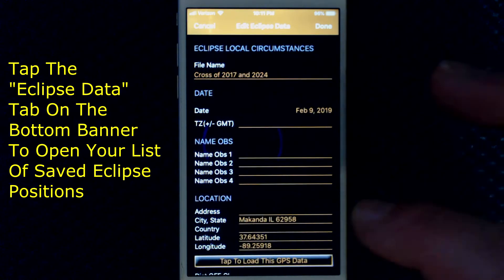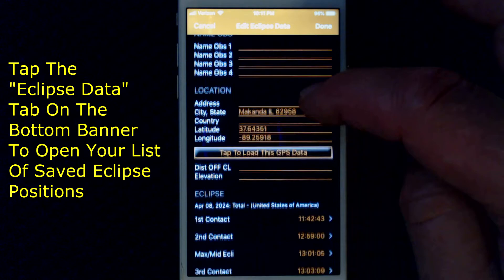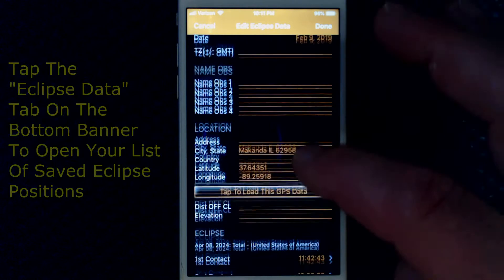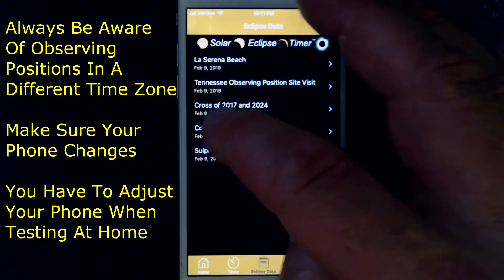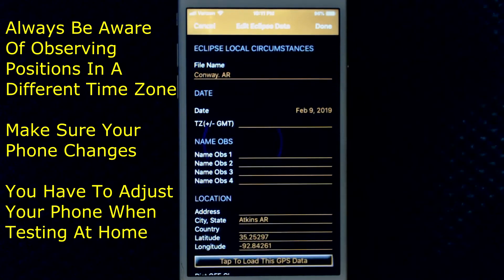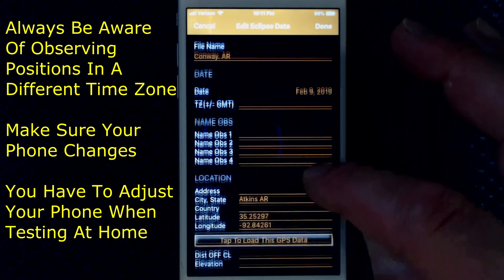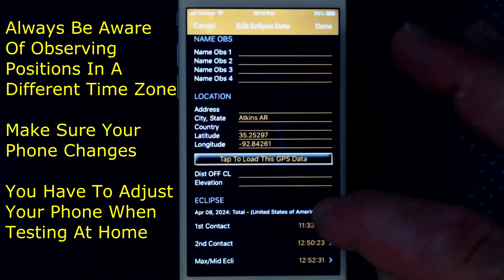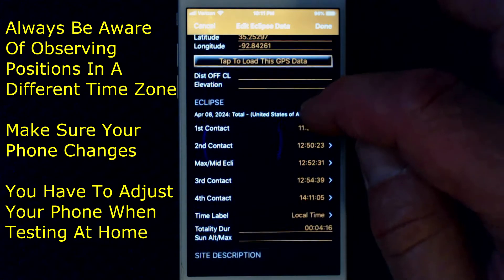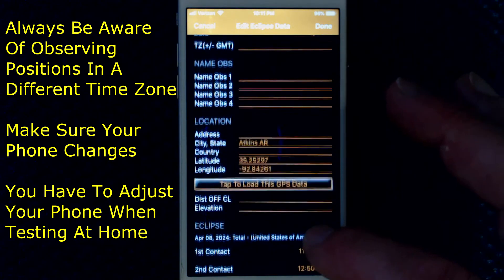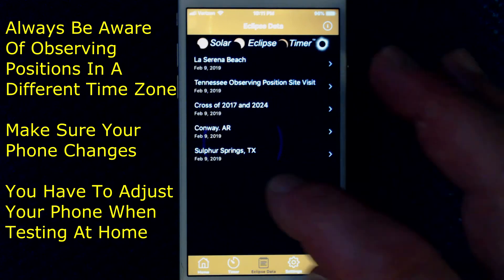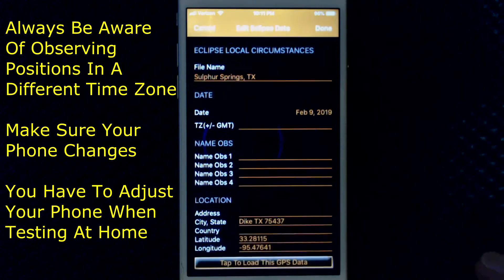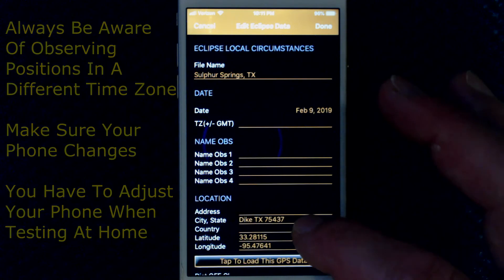You will now have a record of your three potential observing sites right in the app. And when reviewing your eclipse plans at home, you can reload these sites into the GPS data screen and into the timers and review your notes.